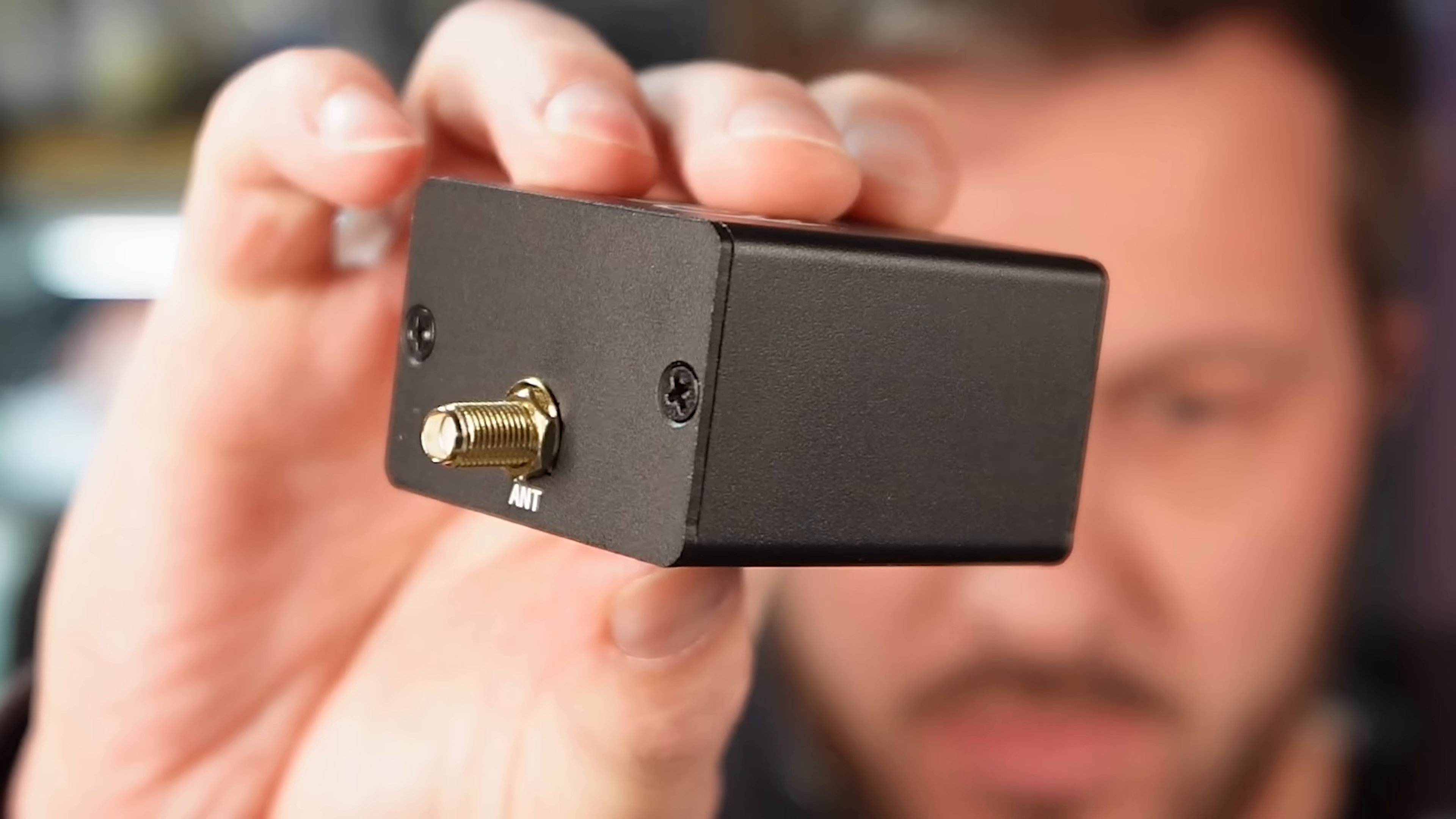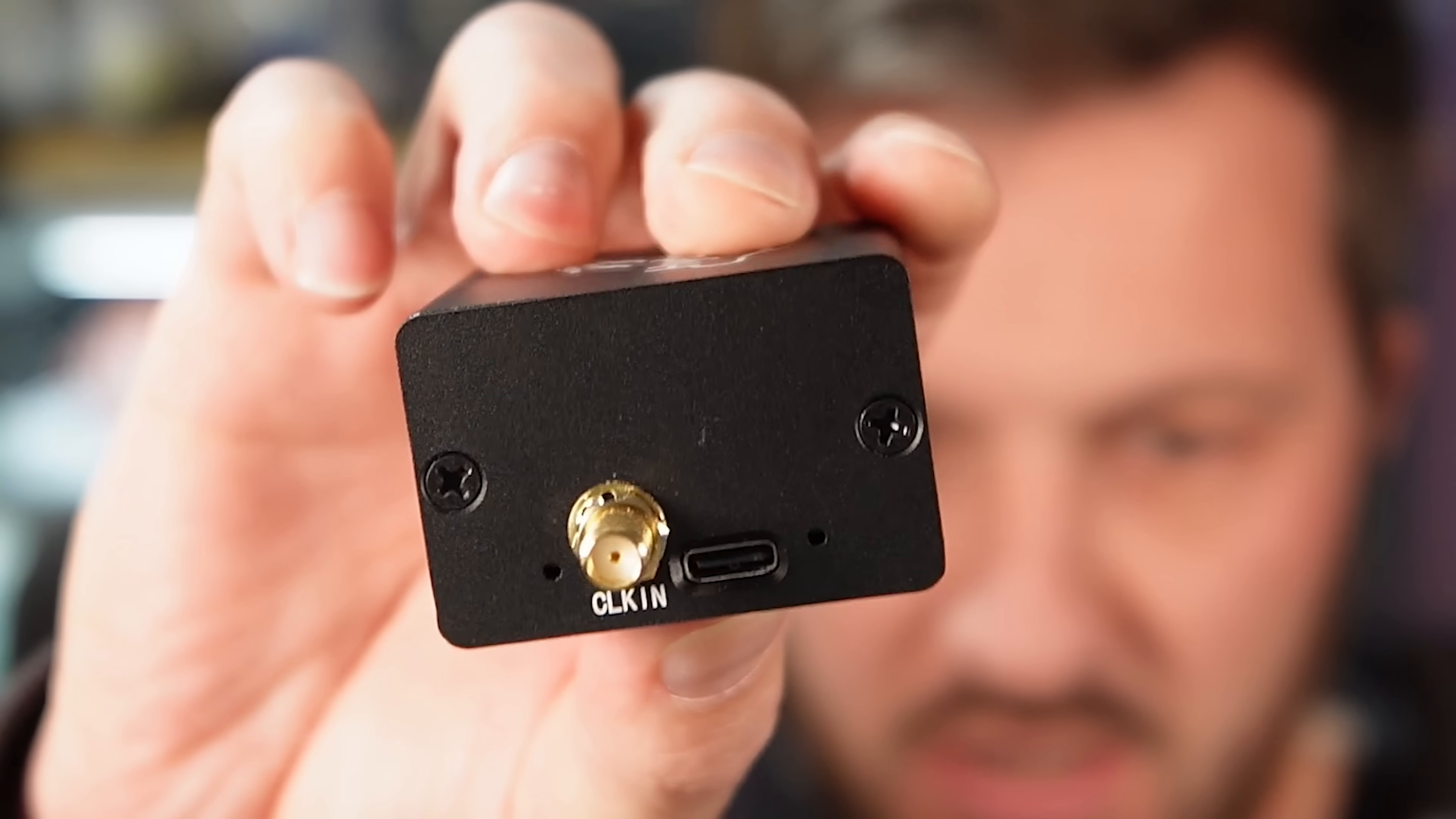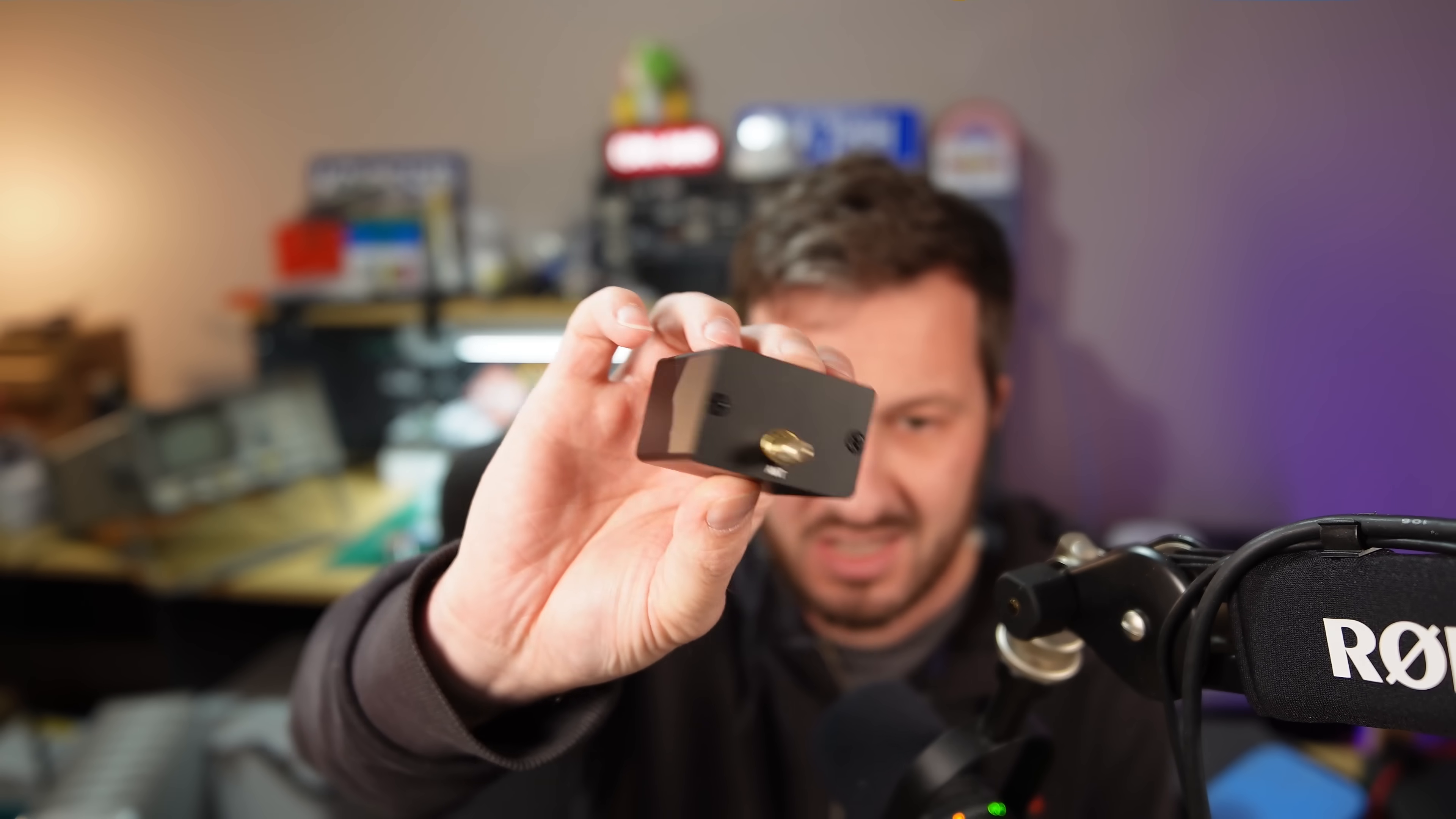It's in a nice aluminum enclosure, it's got two SMA ports - one here on one side for antenna, the other side is for a clock in, an external clock, and you've got also a USB-C connection on this device. That's all there is really to it.